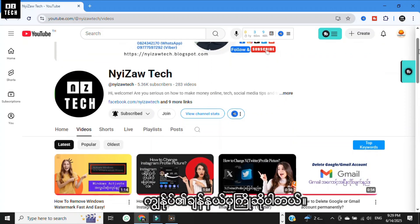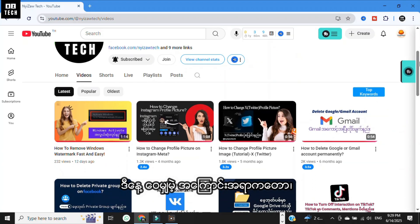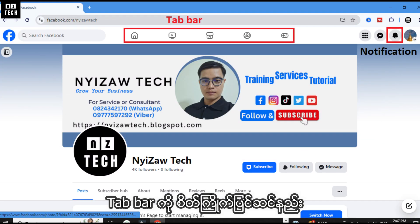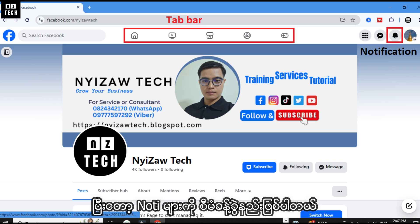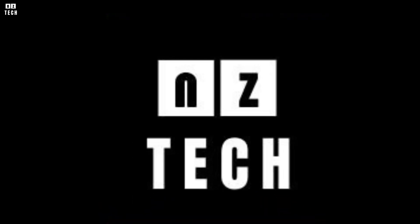Hi everyone, welcome to my channel. Today I'm going to share with you how to customize tab bar and manage notification dots on Facebook. Let's get started.